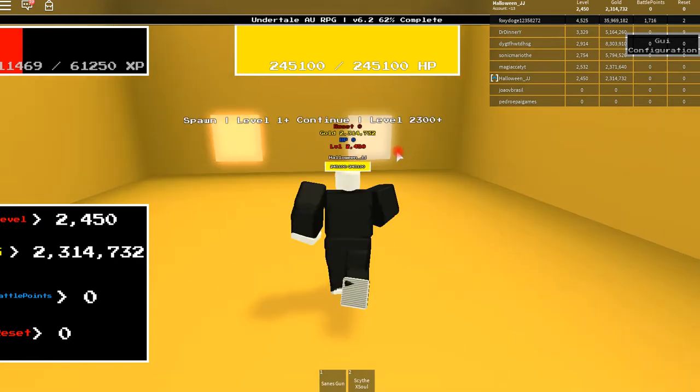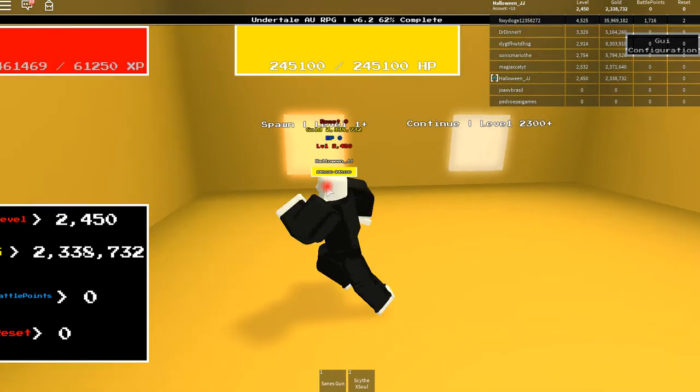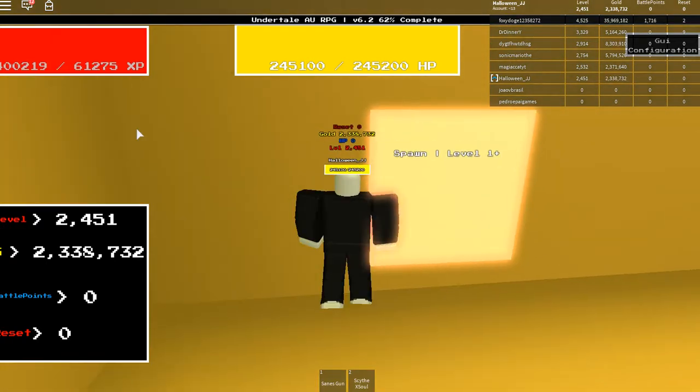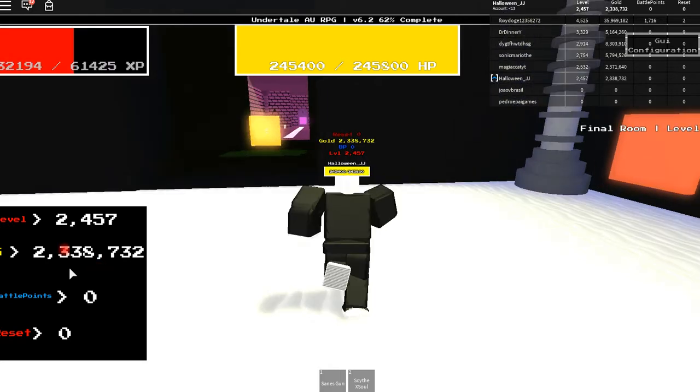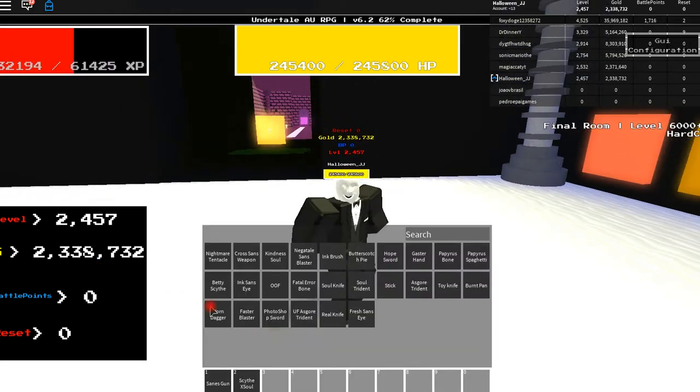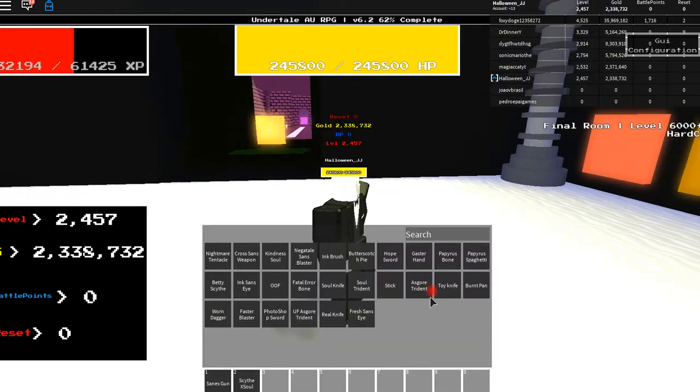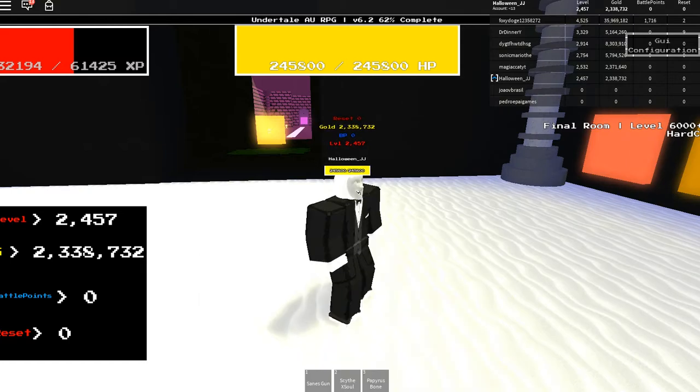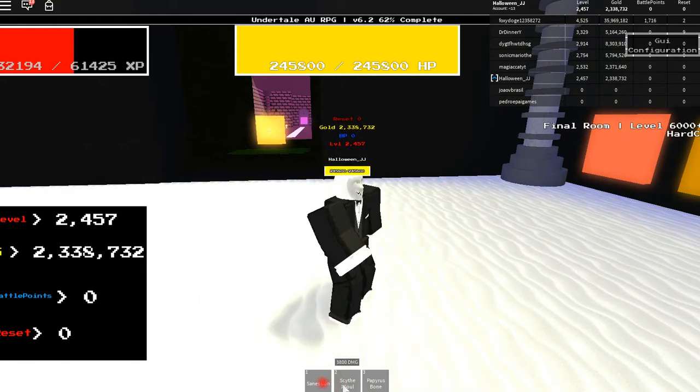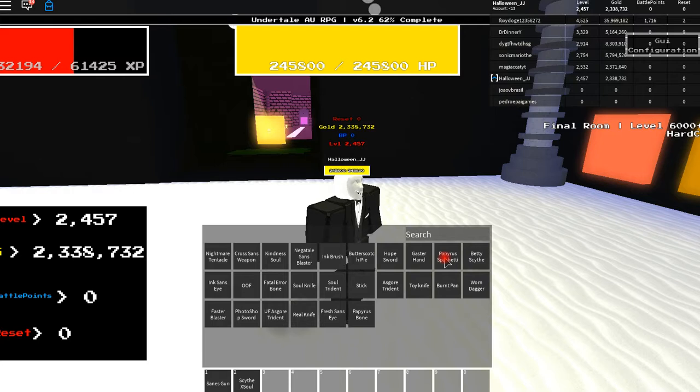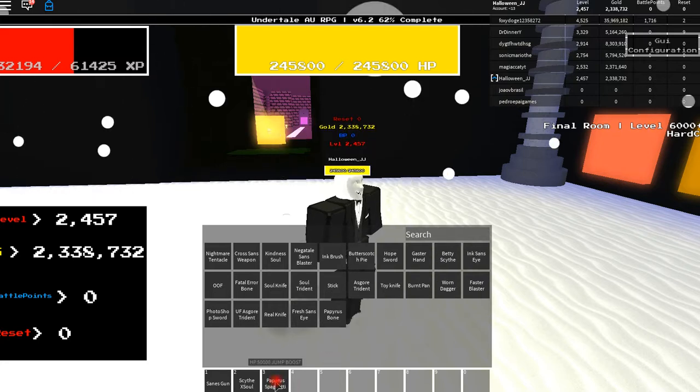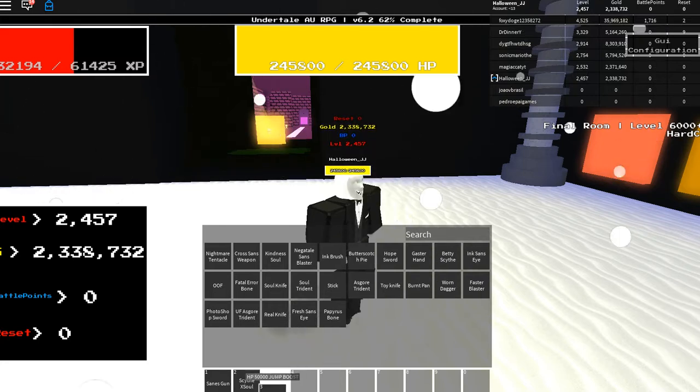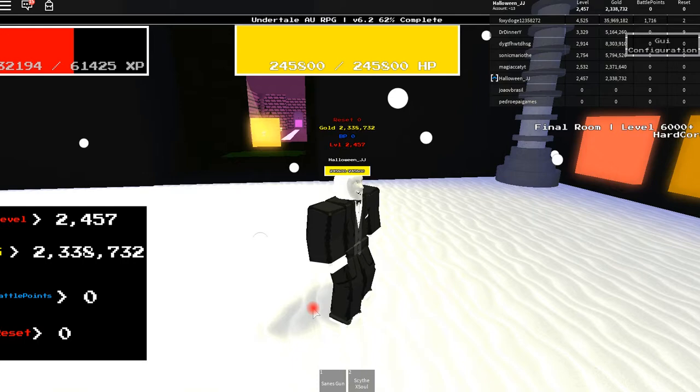And you're done. We're not going to continue yet, but you do get an insane amount of XP. If you beat phase two, you'll get Papyrus Bone. It does 800 damage. Then if you beat phase two, you'll get Papyrus Spaghetti, which gives you 50,000 HP and a jump boost.